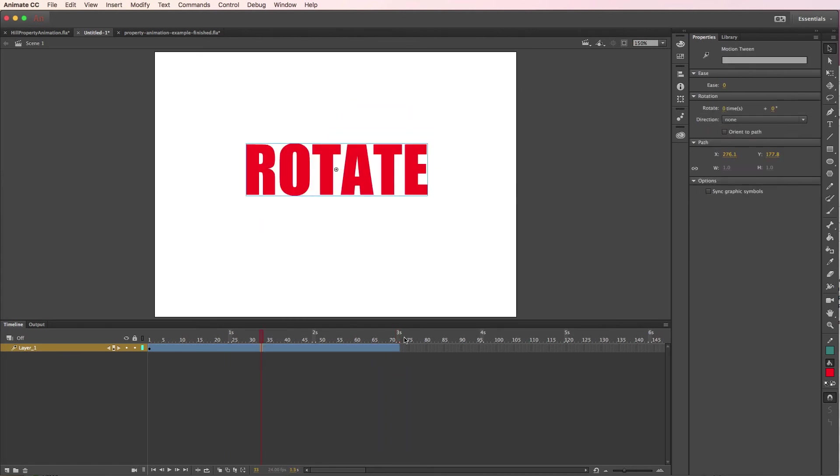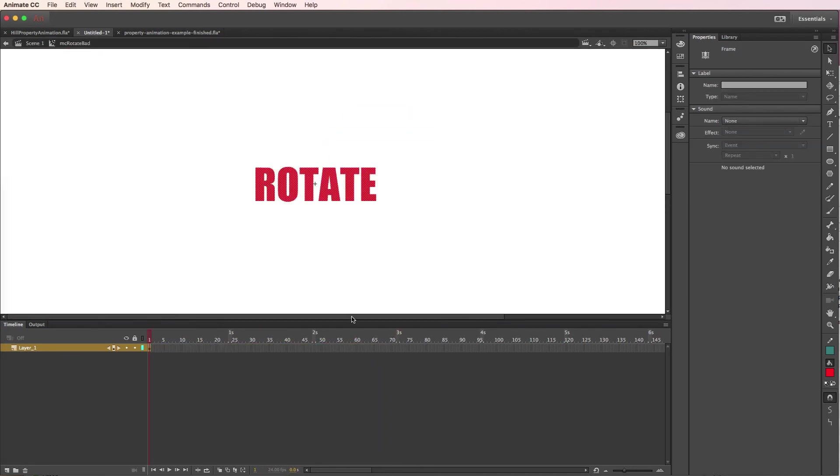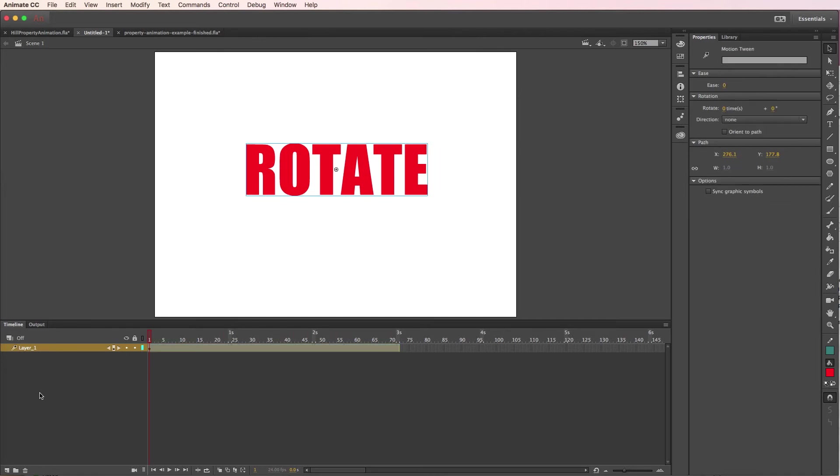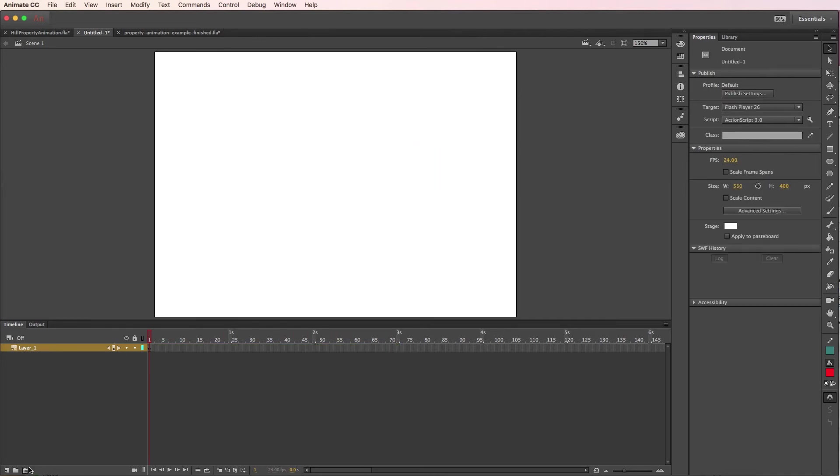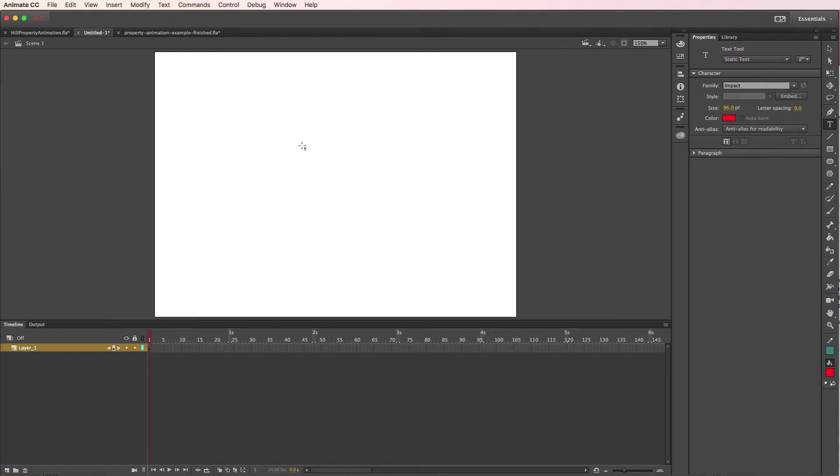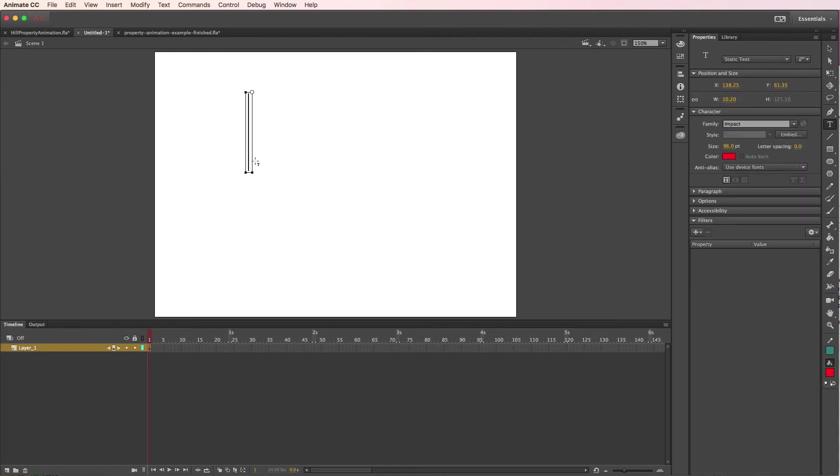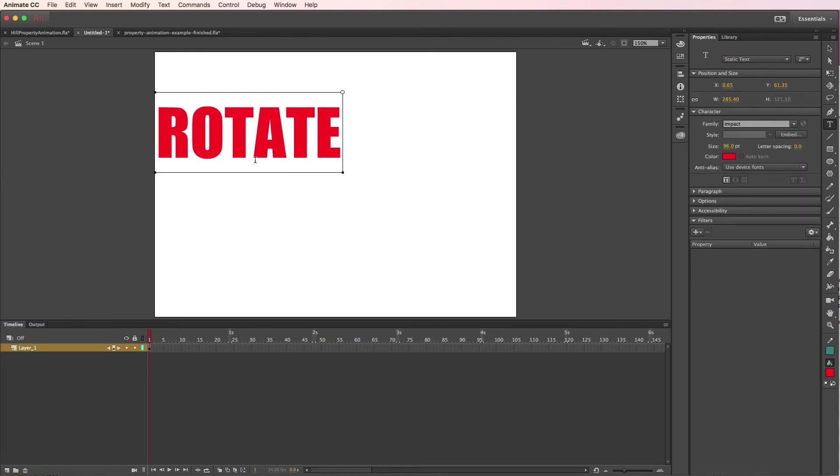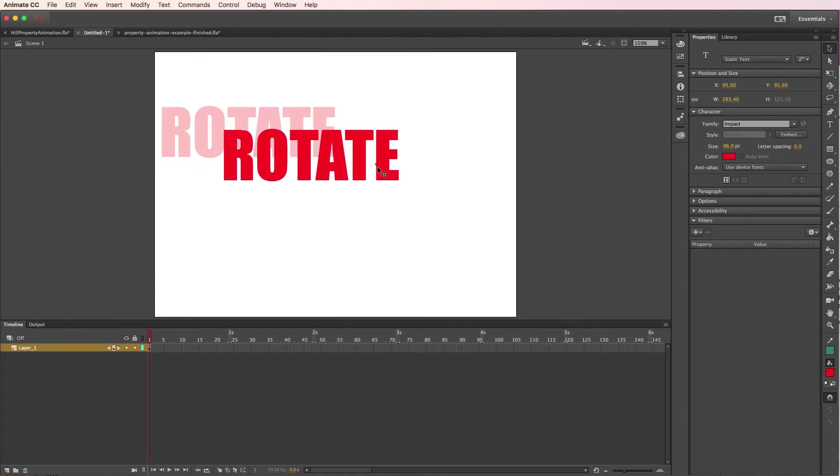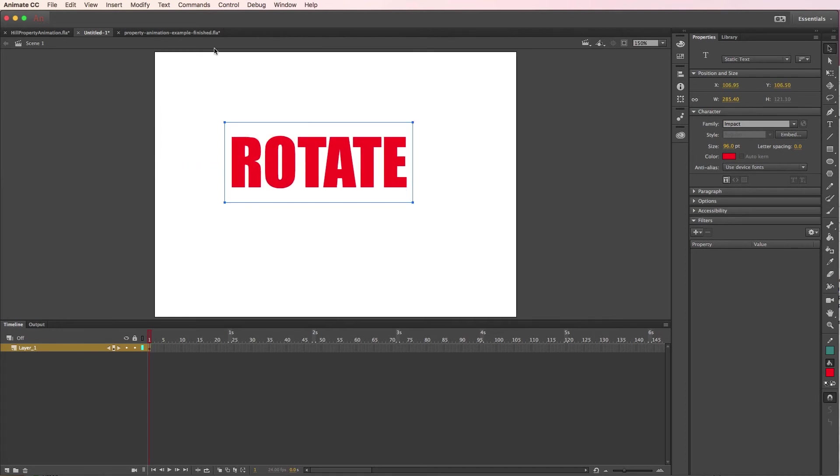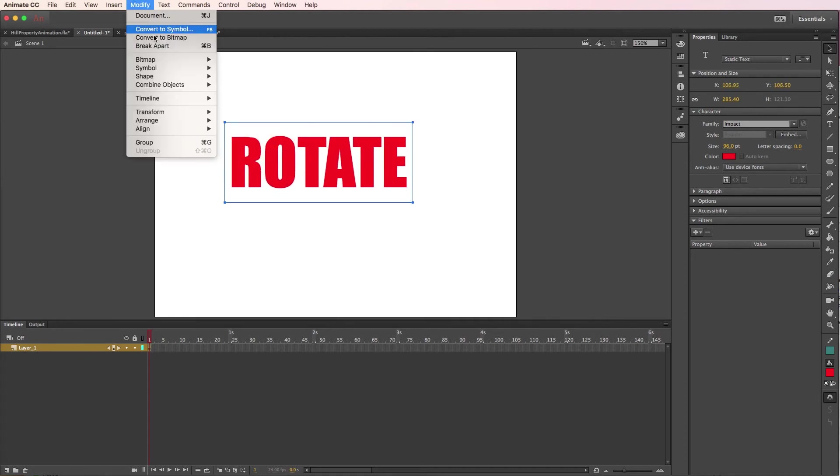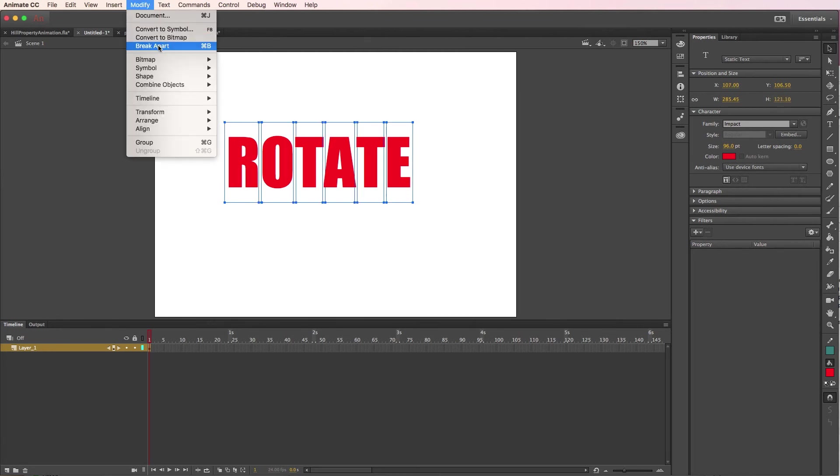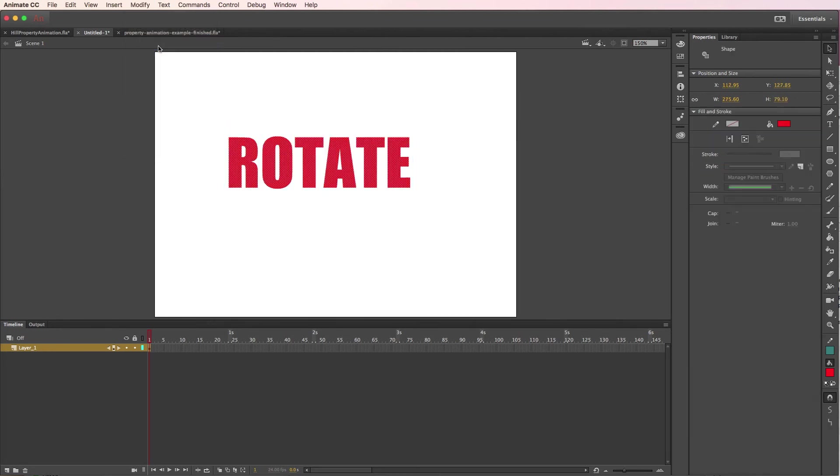Now if you're watching this before you've even started the assignment, the one thing that you can do is, before you do anything, I'll go ahead and delete this. We'll start with a blank layer. Here, when you make your rotate text, go ahead and type that in. And you're going to do the same thing to break it apart. But you can break it apart before you ever turn it into a movie clip. So you can go to modify, break apart, and then break it apart one more time so it turns into shapes.